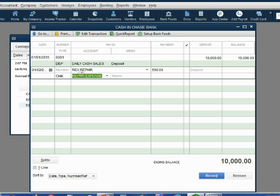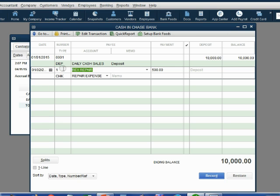Now, we have everything for this transaction: the date, the vendor, the account, the check. Make sure it says check number 1. Be careful, sometimes it's tricky. You have to go back there and $500.